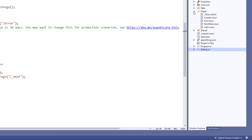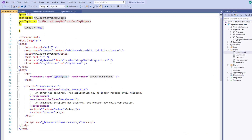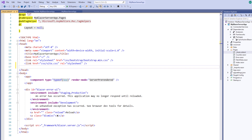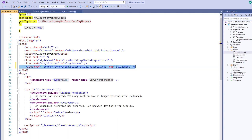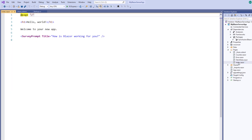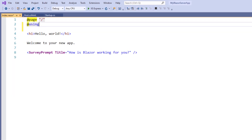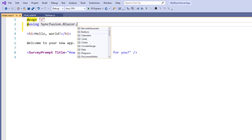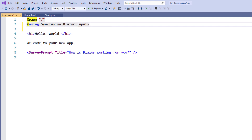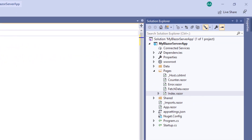Within the Pages folder, I open the _Host.cshtml file. Within the head tag, I add the required CSS file to render the Syncfusion Blazor components, referring to the CSS file from the installed Syncfusion Blazor package. Now I add the Syncfusion Blazor Inputs namespace to the index component. Adding this namespace allows me to use the Numeric TextBox component markup, and I can also import it in the _Imports.razor page to make it available to all Razor components in the application.